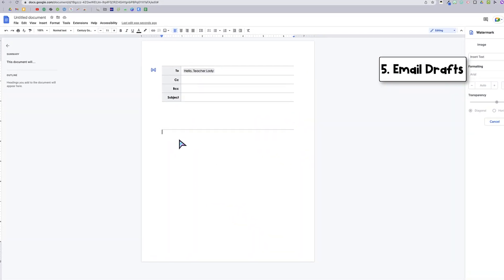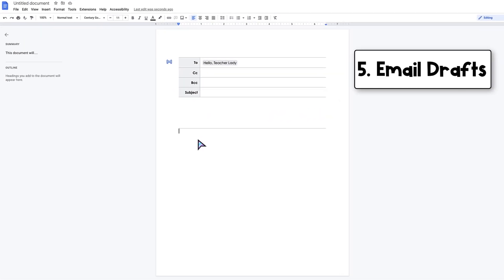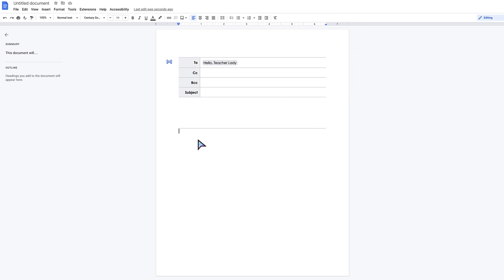All right, lastly we have the email draft feature. This one is really cool if you are someone like me who maybe prefers to draft important emails in a Google Doc before you actually draft them in Gmail. Maybe you are worried that you might accidentally send something in draft form, or maybe it's just easier for you to draft your email in Google Docs first and then copy and paste it over.